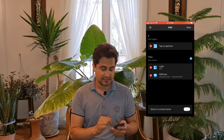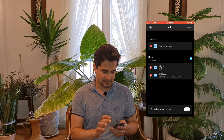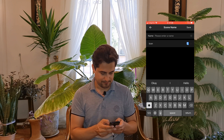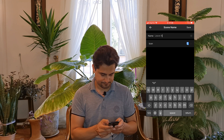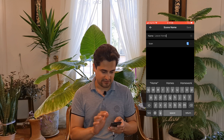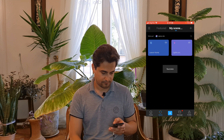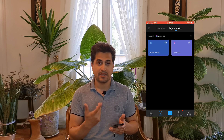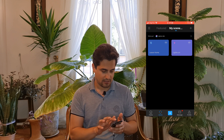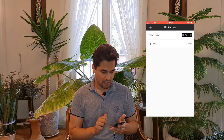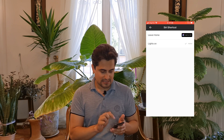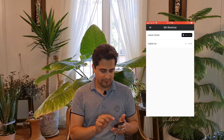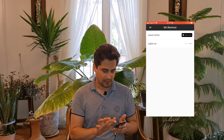After adding all actions, I tap on Save at the top right corner of the screen. I set a name for the scene: Leave Home, then tap on Save. Back in the Scenes page, I can see Add to Siri. I tap on it. Lights On is already added to Siri. In front of Leave Home, I tap on Add to Siri.